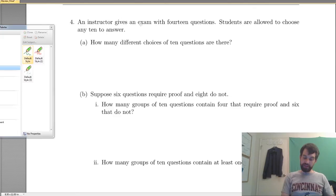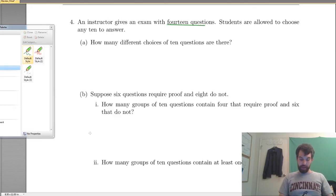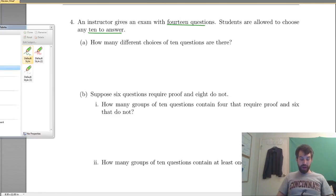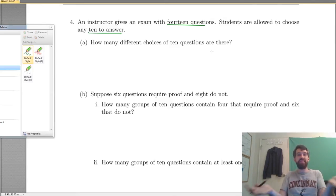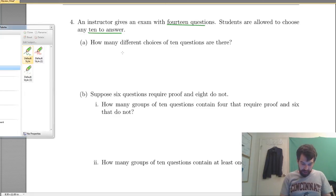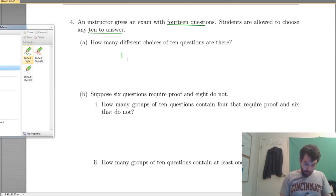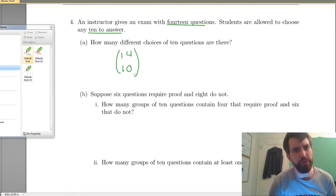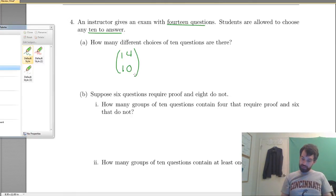Okay, so an instructor gives an exam with 14 questions total, and students choose some subset of 10 to answer. How many different choices of 10 questions are there? You've got these 14 questions, and students choose which 10 they want to count for marks. So it's going to be 14 choose 10. A lot of these questions are the same kind of choose notation but said in different ways.